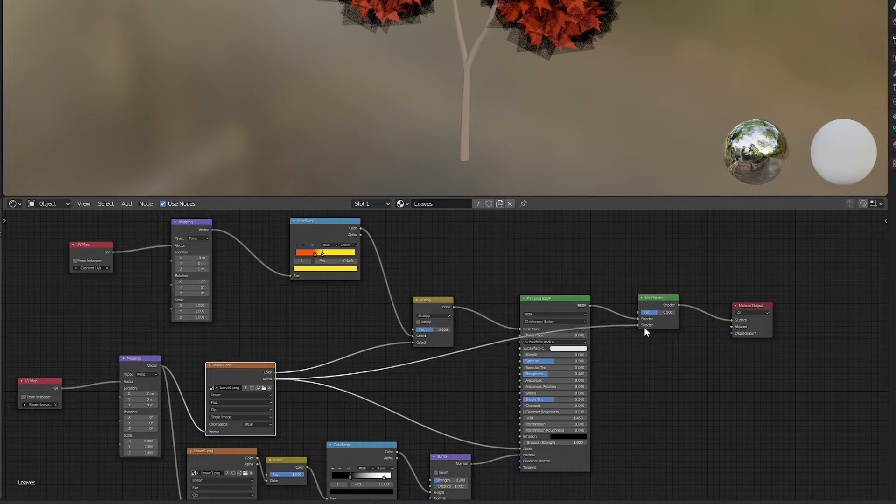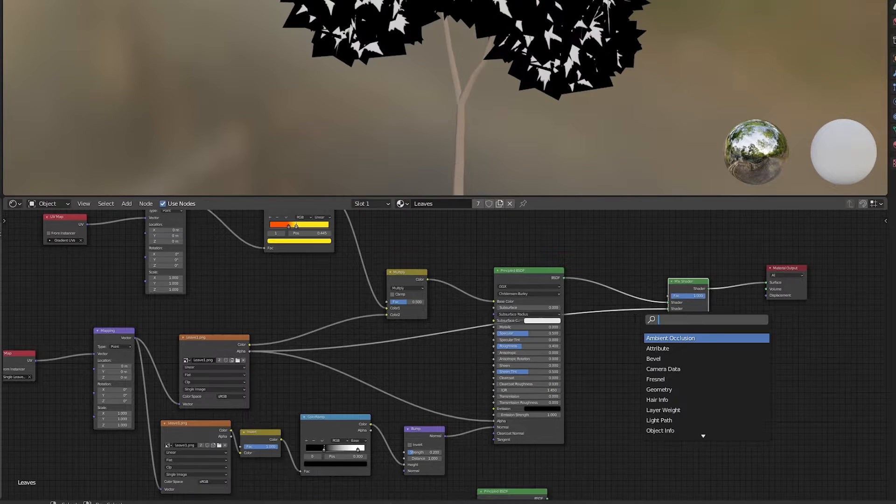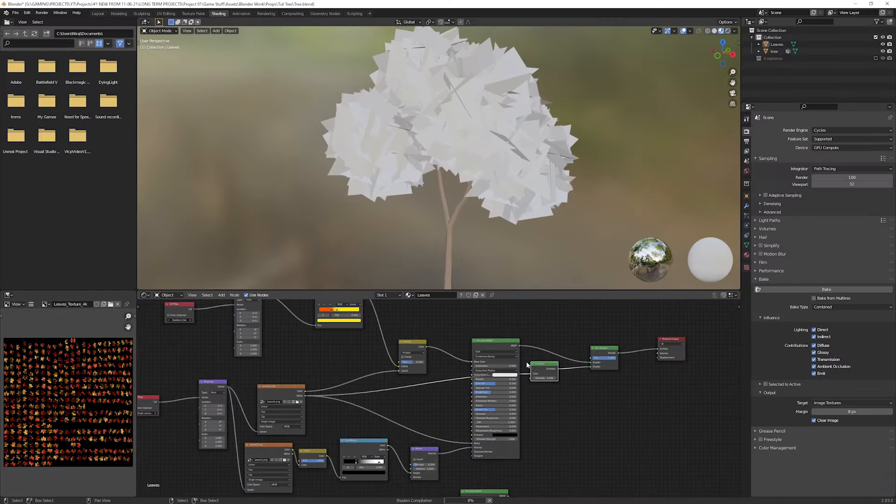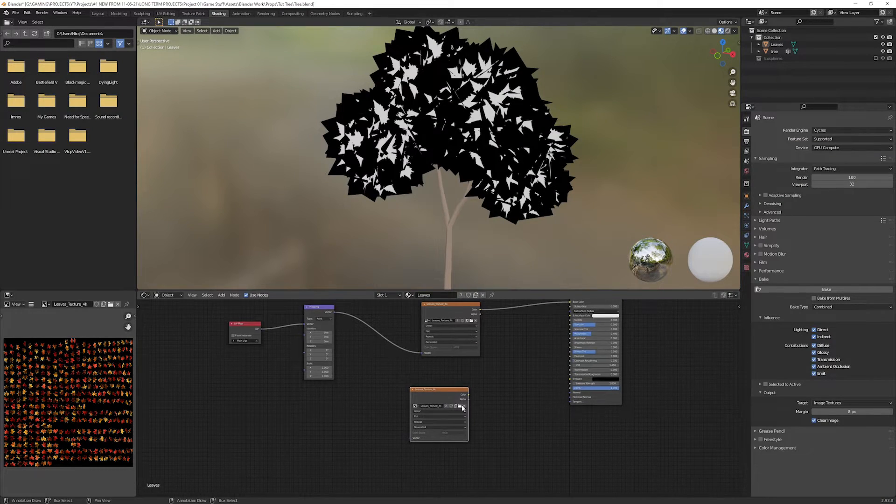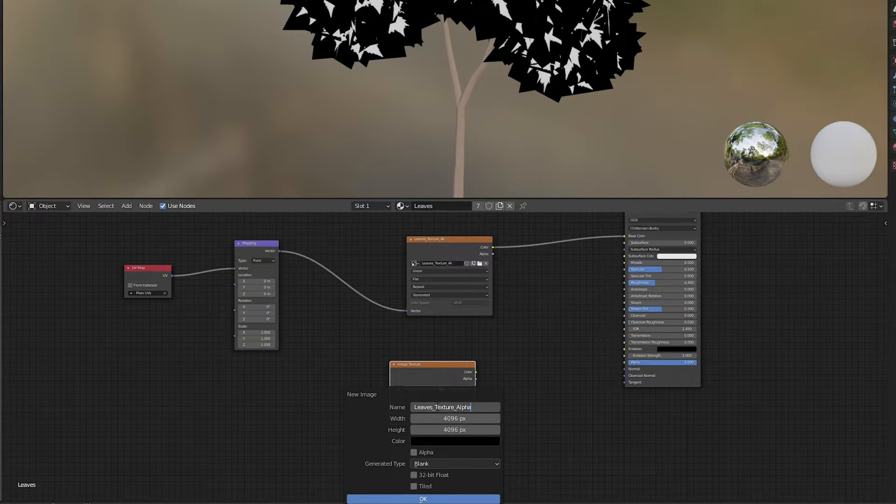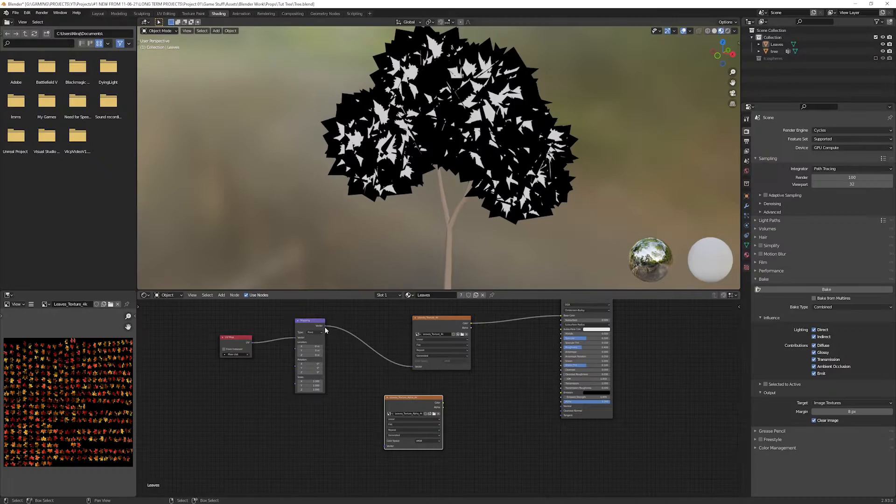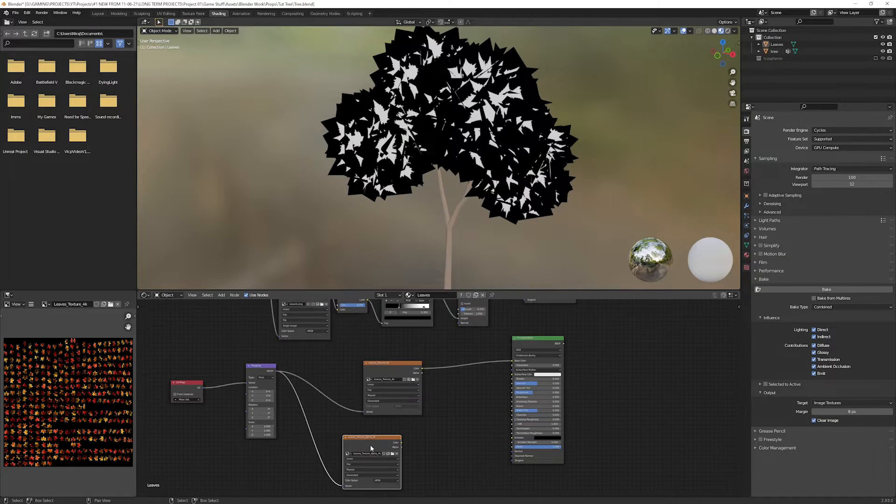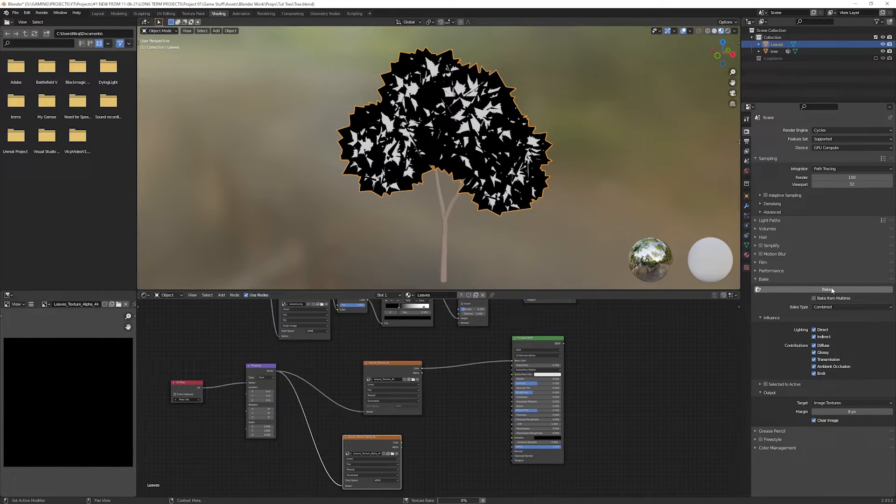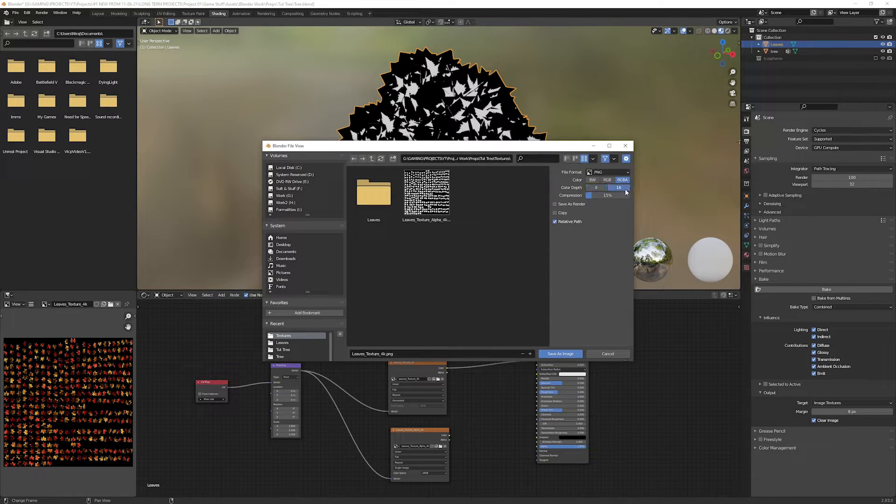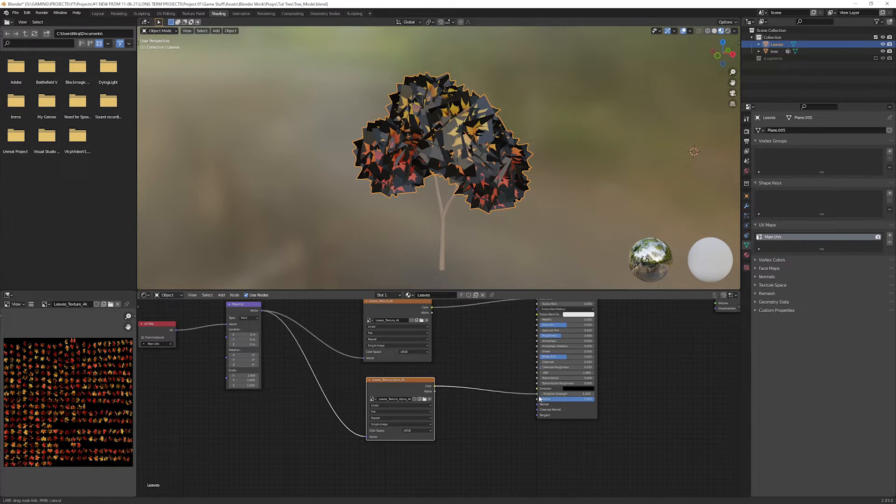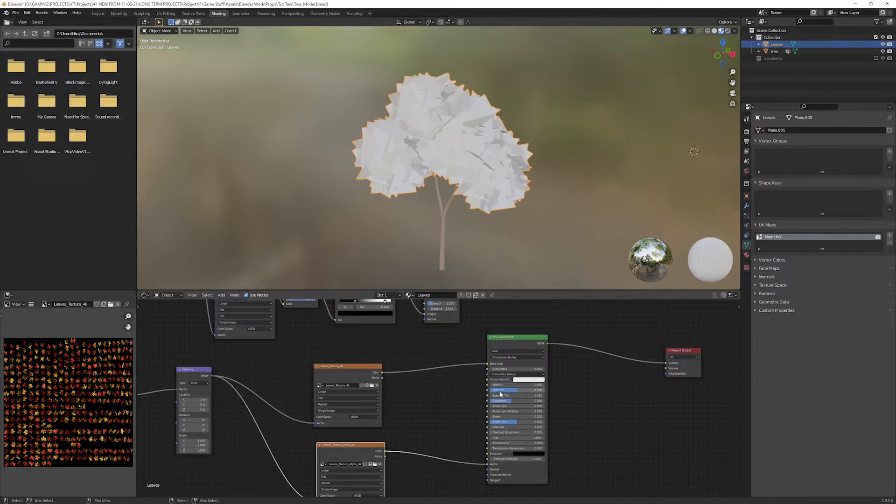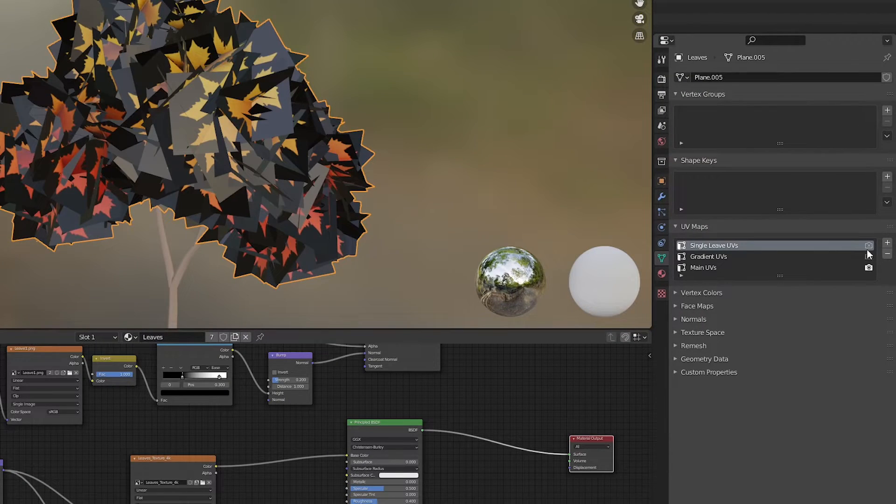Add an emission node in between them. Duplicate or create another image node for alpha baking. Hit new to create new image, name it as alpha, set the resolution to 4K. Now make sure the alpha image node is selected and then hit bake. Wait until it's done. Save both images to the desired directory. Connect the alpha image color to the second shader's alpha and BSDF to surface.